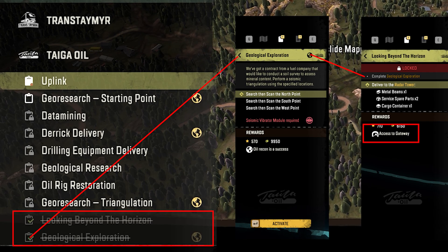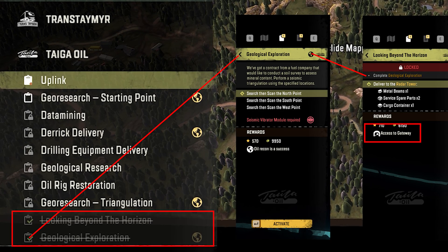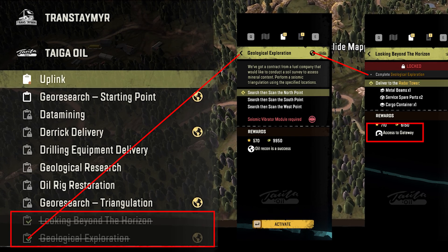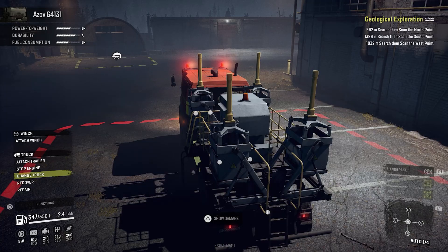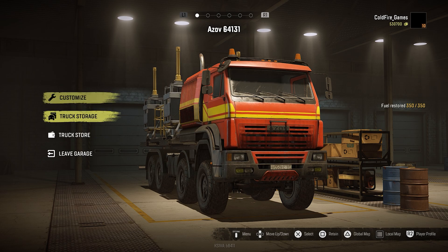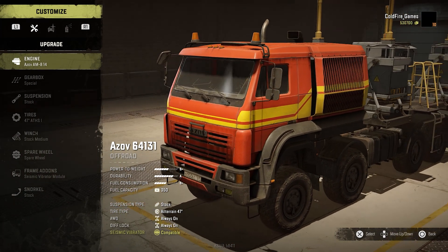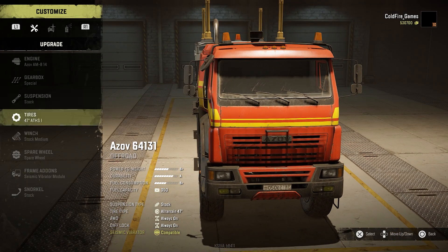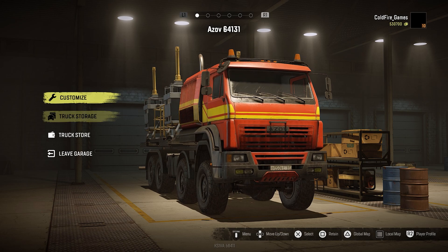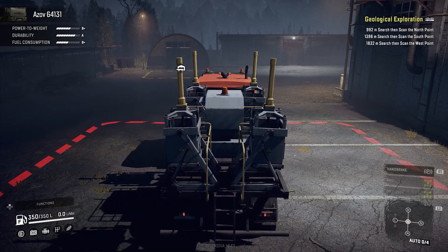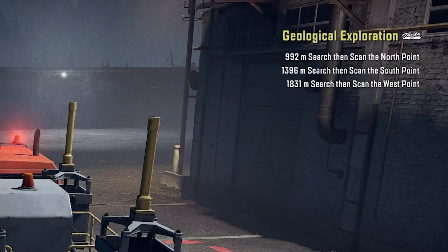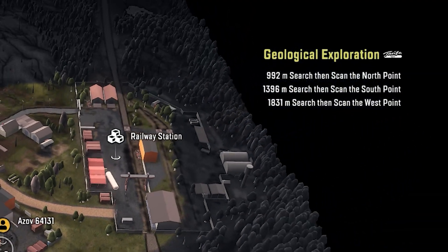One of them is really important for our progression, called Geological Exploration. You need to finish this mission to unlock the Looking Beyond Horizon mission, which in turn unlocks access to the other Russian maps. Those missions ask you to drive a truck with a seismic vibrator module to some remote locations. However, the game will not tell you where those locations are — it only provides you the distance you are from each site.